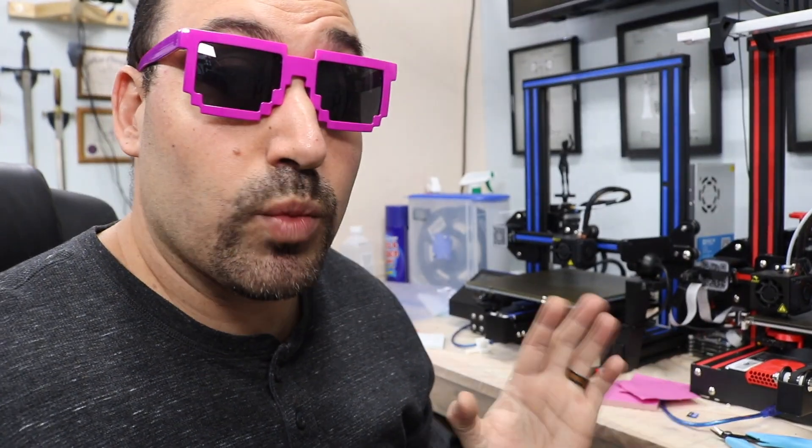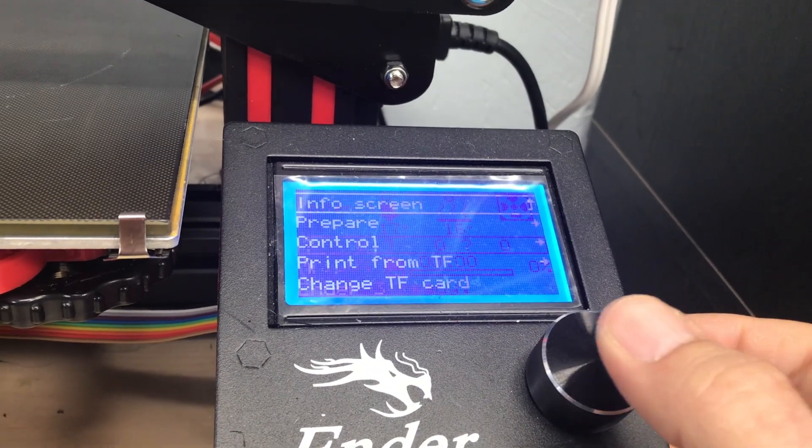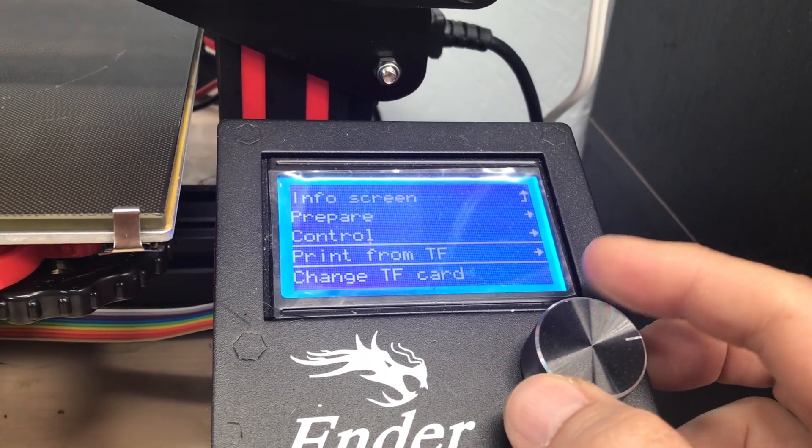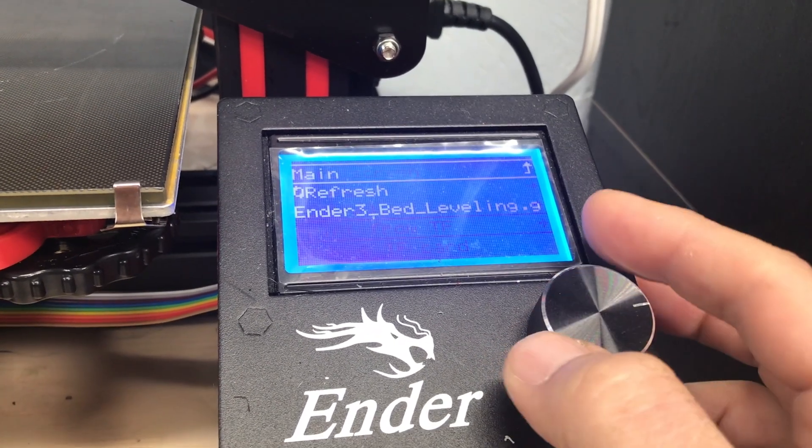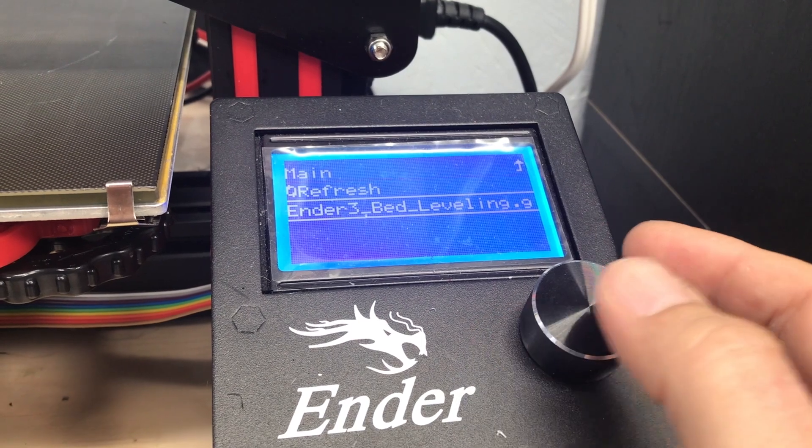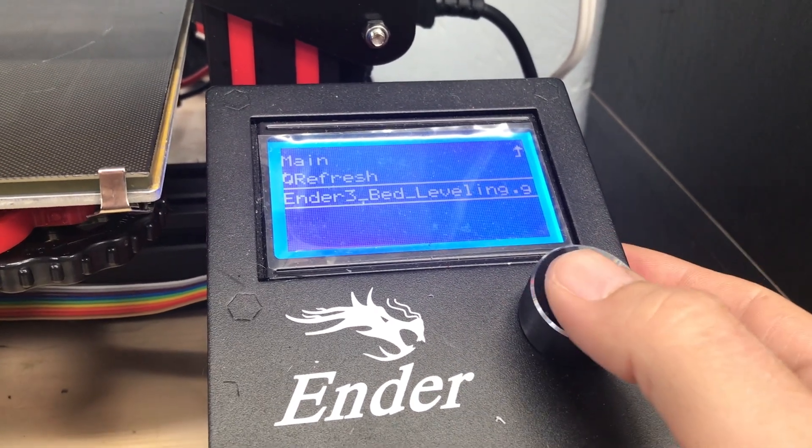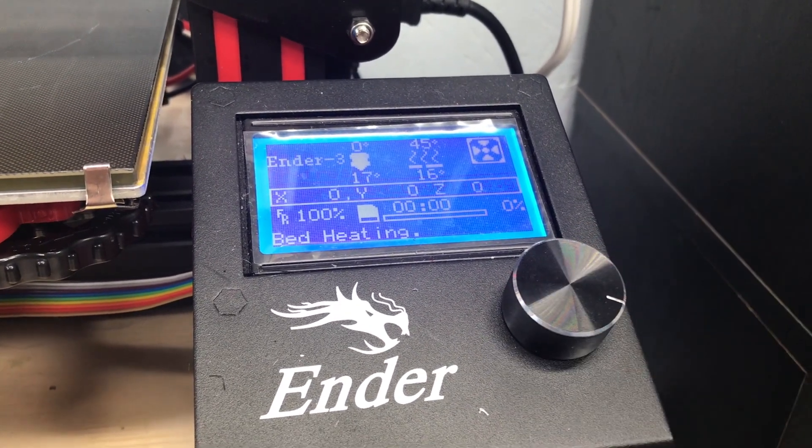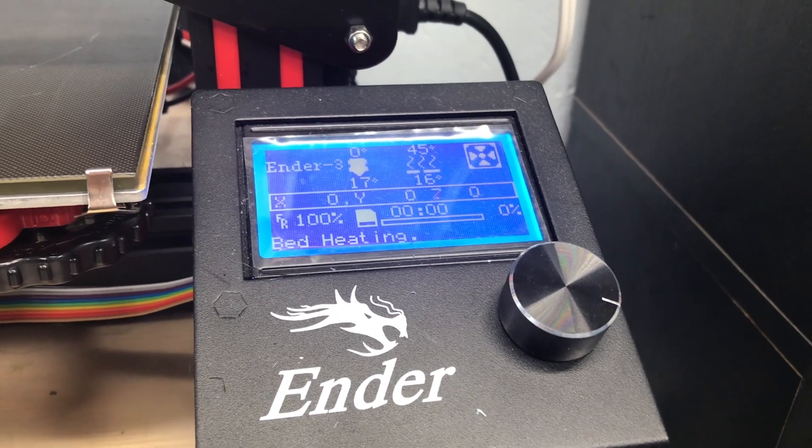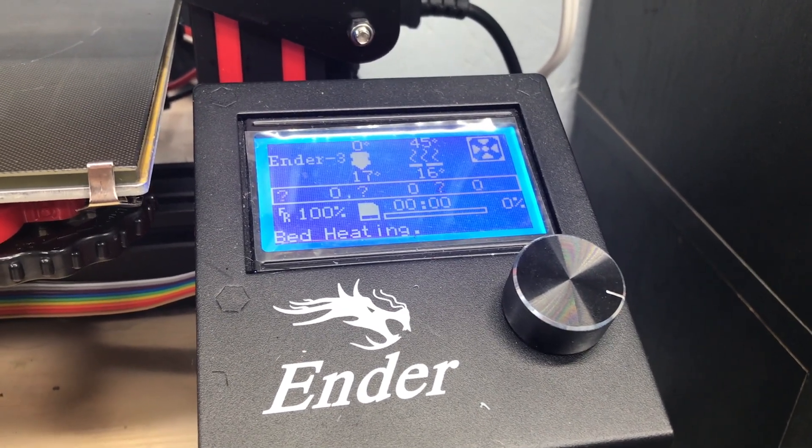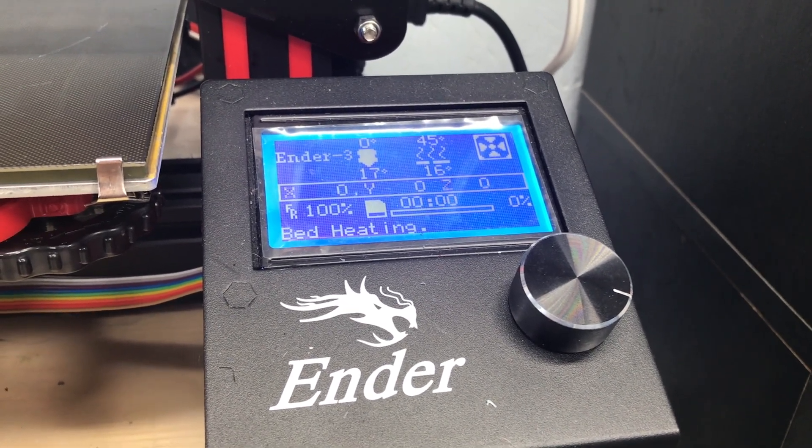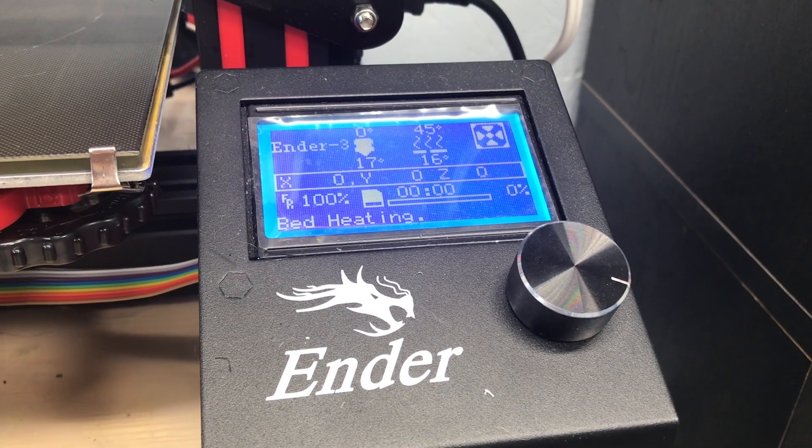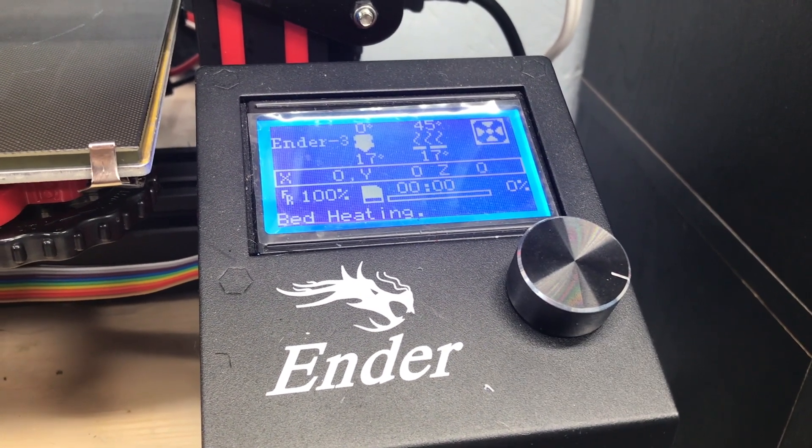so I inserted the SD card, we're going to turn it on now, and now we're going to load the file. We're going to go to Print TF, and we're going to go down to Bed Leveling, and that would be what's on your card. And we're going to let that go through its process. It's going to heat up the bed first to 45, and then it's going to heat up the nozzle, I think, to 180 or 200.